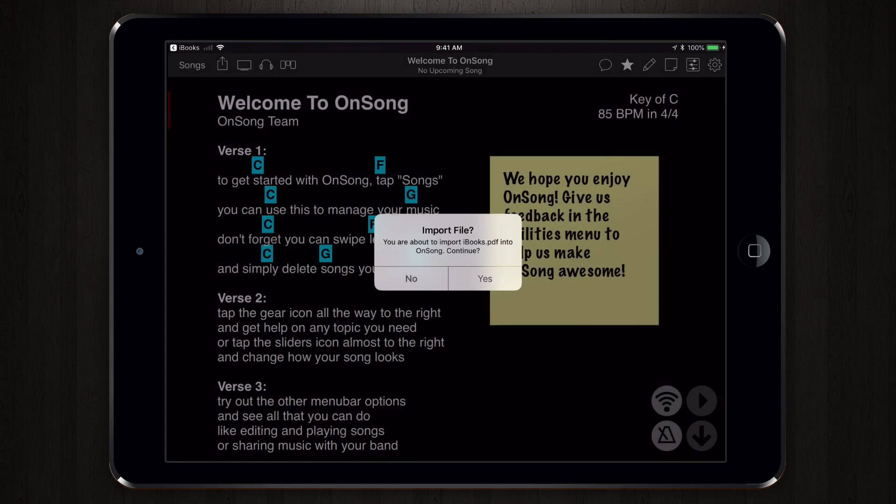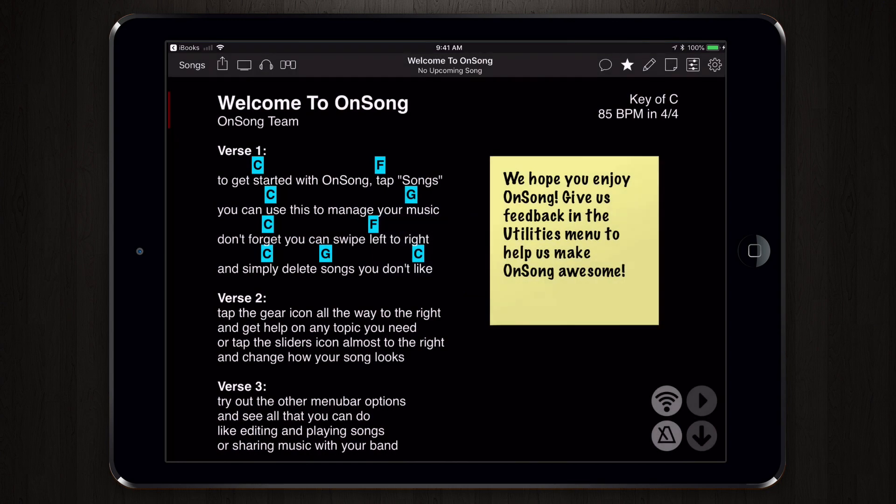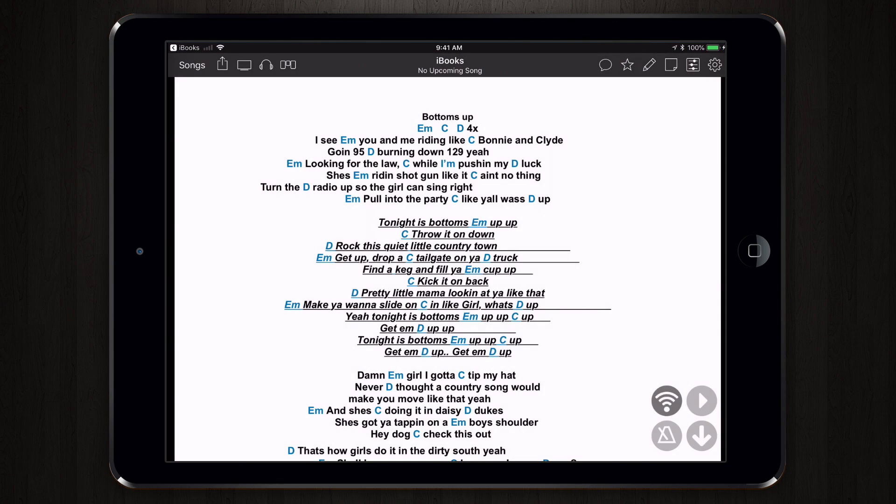OnSong will open and ask you to import the file. Tap Yes. And the PDF is now in your library.